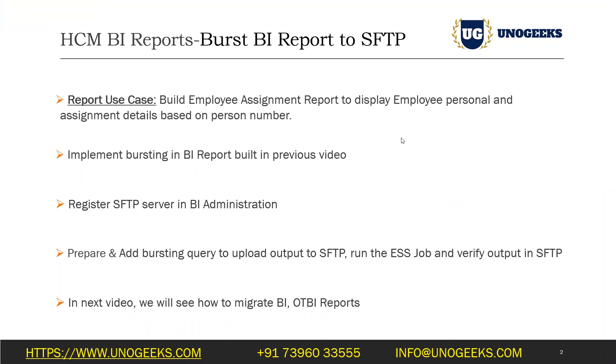Refresh it and you should be able to see the PDF output placed in the SFTP location. This is how you can burst a BI report output to SFTP. This will come handy in case you want to pass on some information from ERP or HCM cloud to downstream systems or third party applications which do not have the capability to invoke web services but can connect to SFTP server.